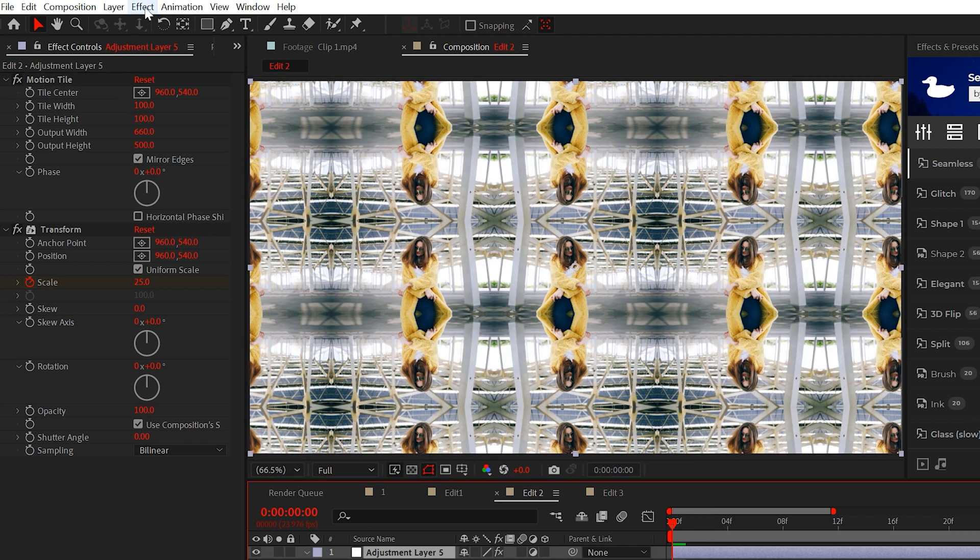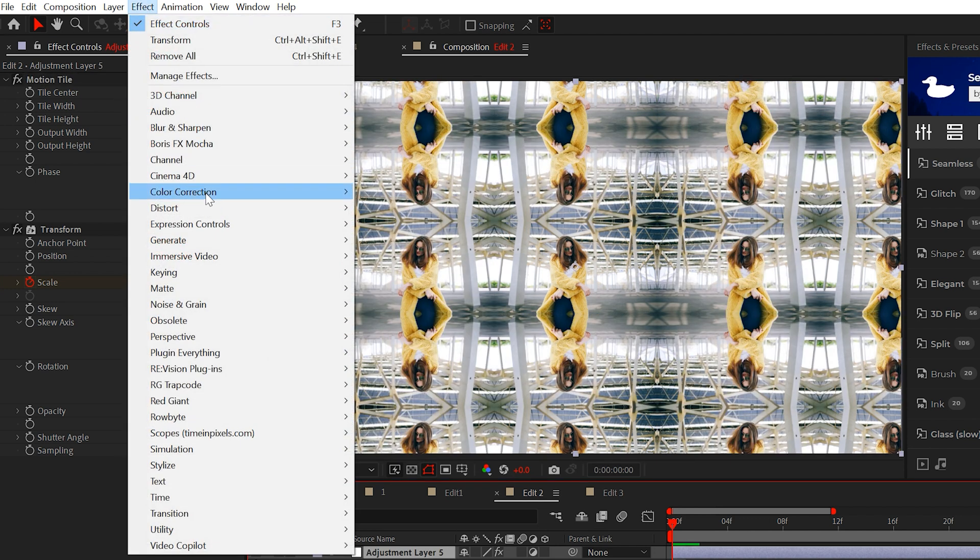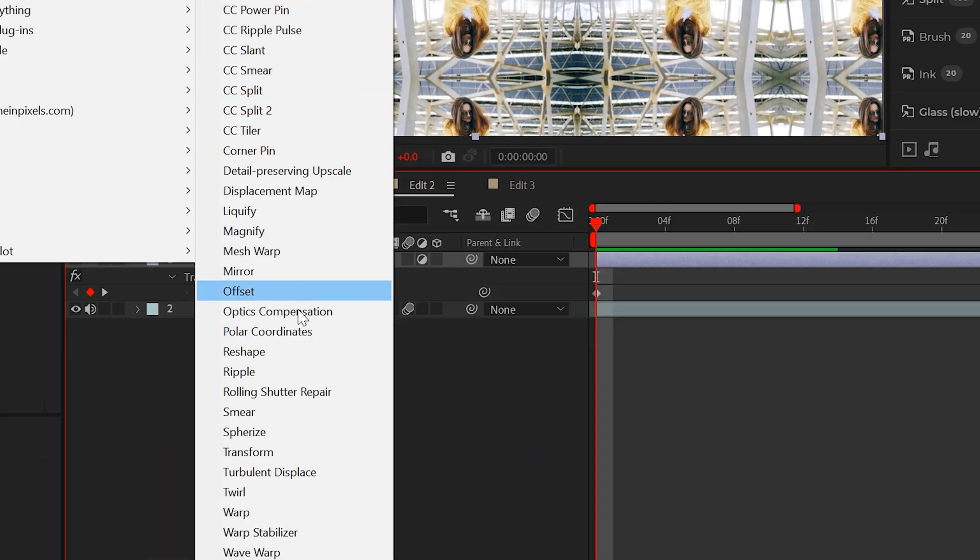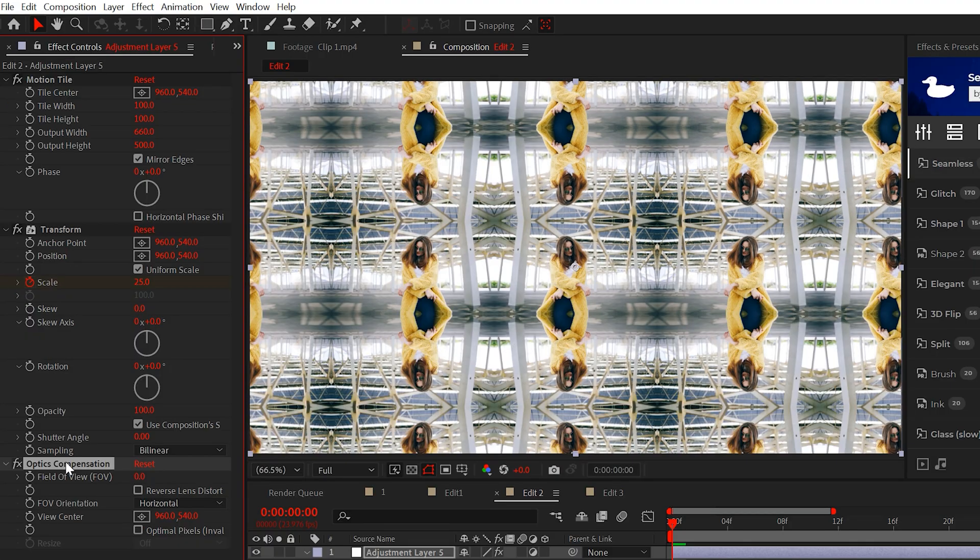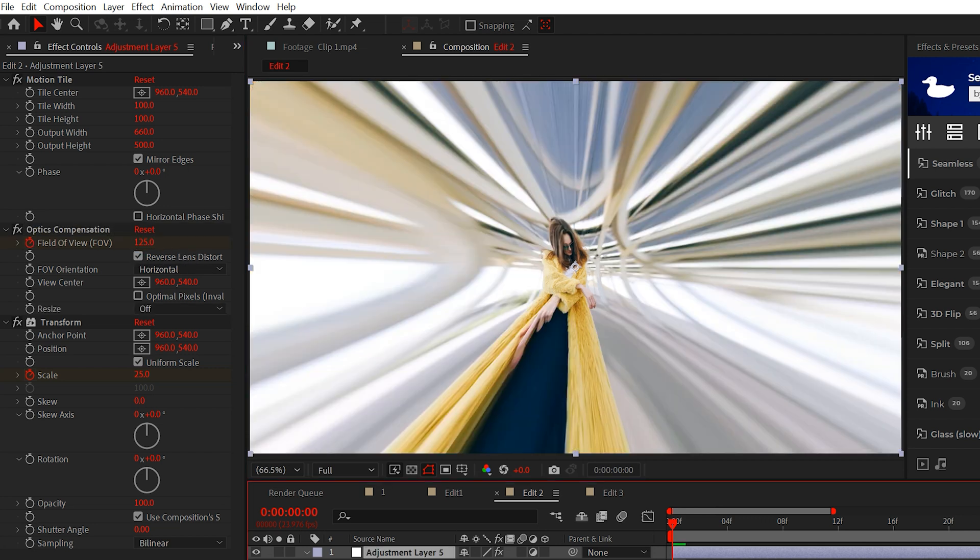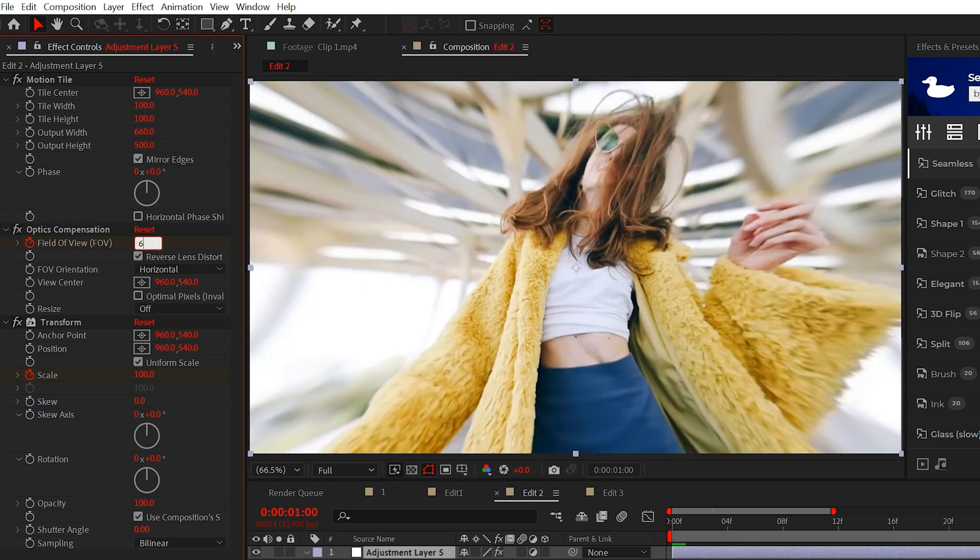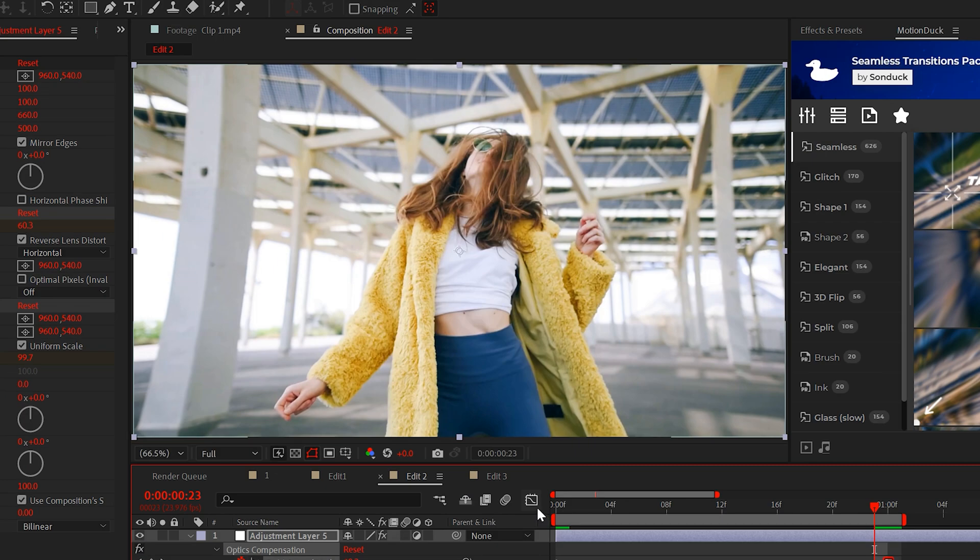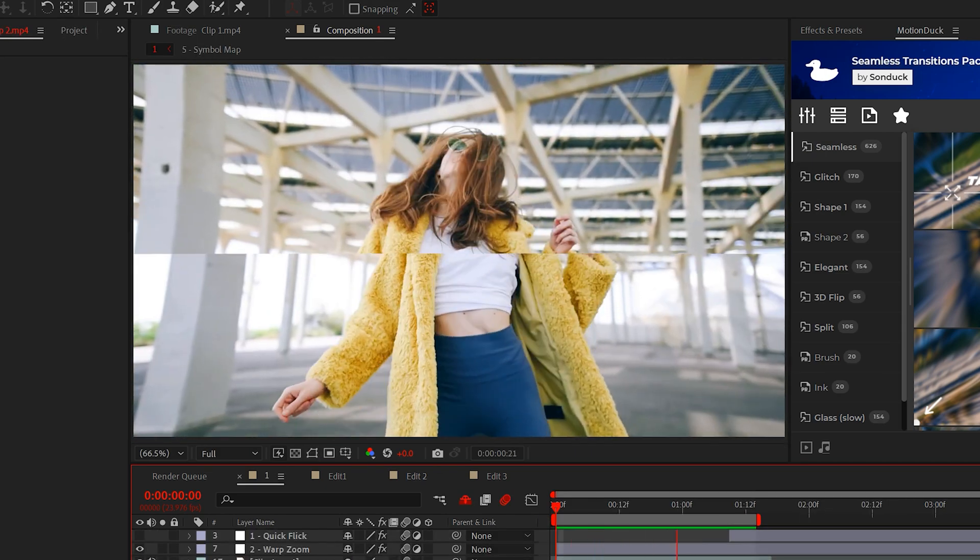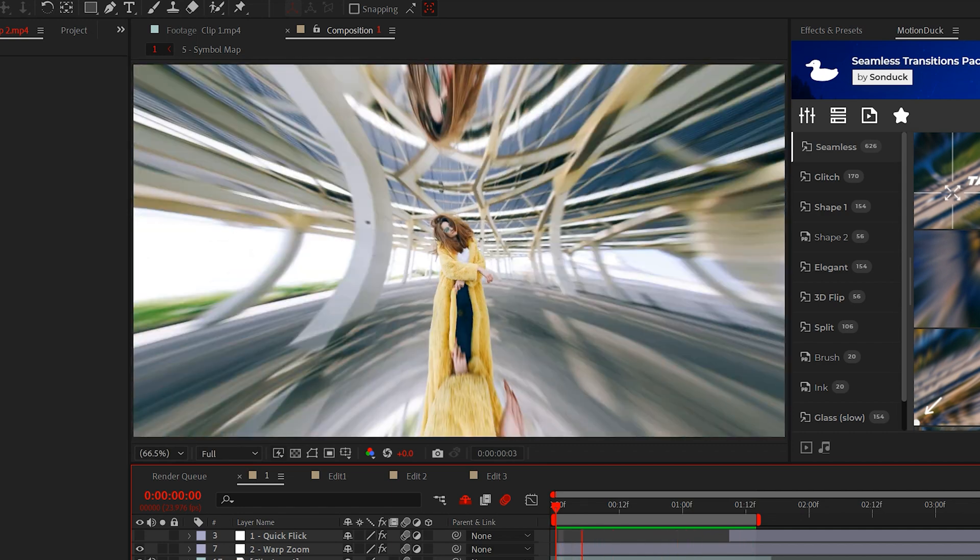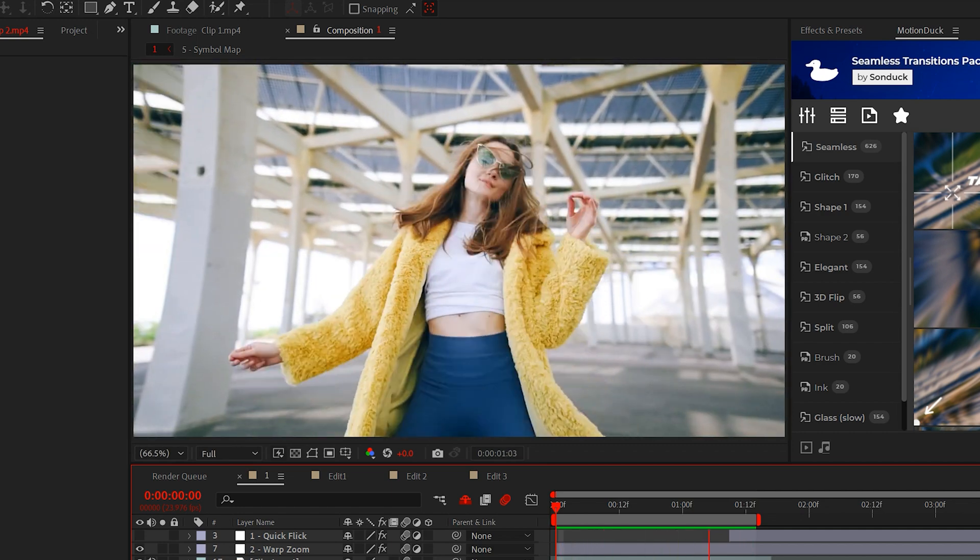Unless you're going for an Andy Warhol look, go back to the store and apply Optics Compensation. Place the Optics effect between Motion Tile and Transform. Then click Reverse Lens Distortion and keyframe the field of view from 125 to about 60. Feel free to make your last keyframes easy-ease by hitting F9 on your keyboard. And now you can pull people in with this great warp zoom.